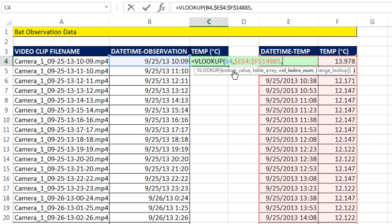But VLOOKUP doesn't know that. So you need to give it the column index number. That means one, two. So I'm going to give it a two.